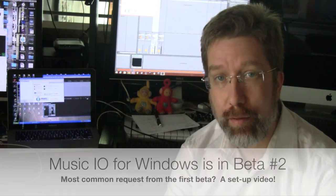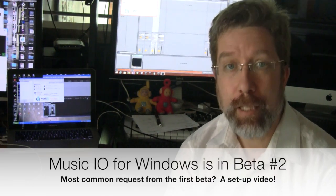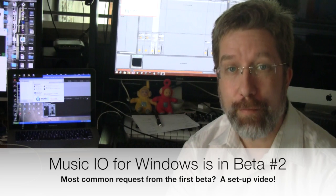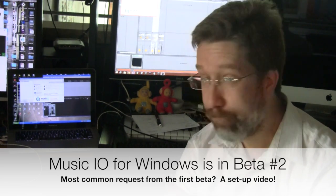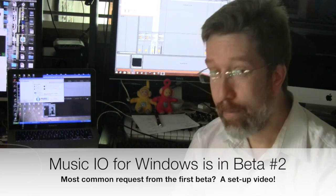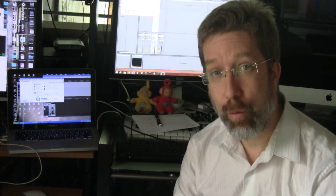Hey friends, we've got a new beta version of Music.io for Windows out. The first beta was going pretty well, but one consistent concern, no setup video. So, fixing that now, and we've got a couple of new things that you want to check out.